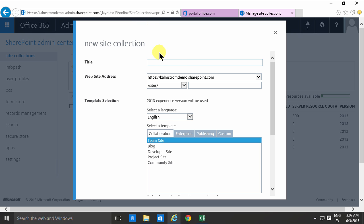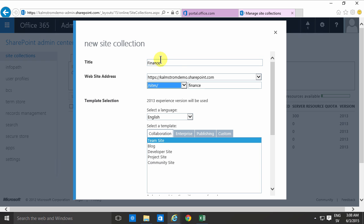Now we have private site collections so I'm going to create a new site collection for the finance department. As you notice I'm filling out finance twice here. First there's the title and then there's the last part of the website address.